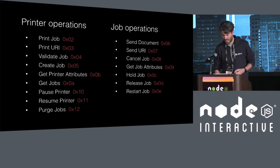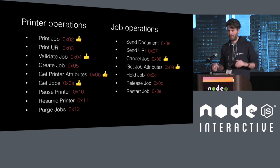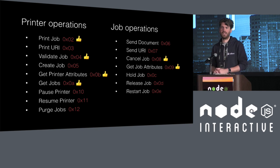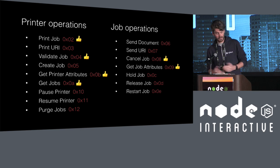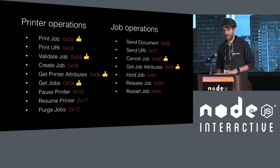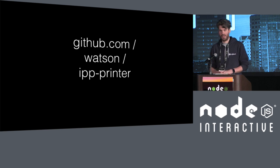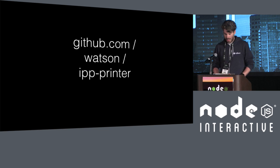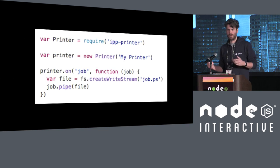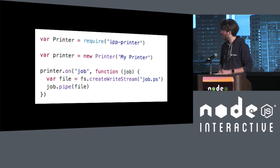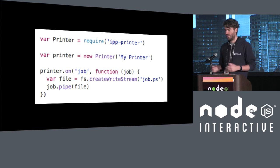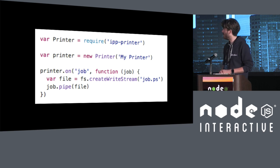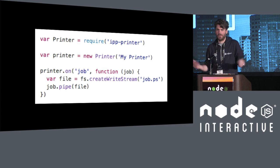So I did that. I made a printer. And I implemented the bare minimum of operations you have to implement if you are a proper printer, which is the ability to print a job, validate a job, get printer attributes, get the jobs that is on the printer, cancel a job and get the job attributes. And that is called IPP printer. You can get that on NPM. And it works. You can use it programmatically. So you can require it. You give it a name. You make a new instance of it. You give it a name, my printer. And then it's an event emitter, you just listen for the job event. And then you get the first document as a readable stream and you can get the data for the job.